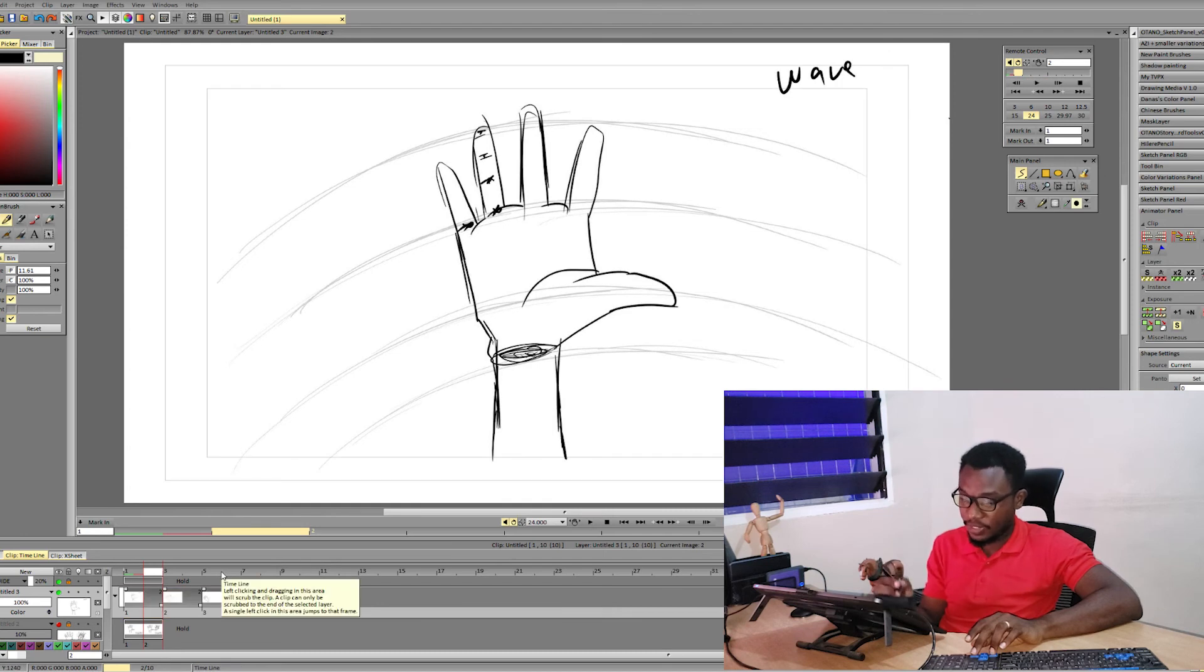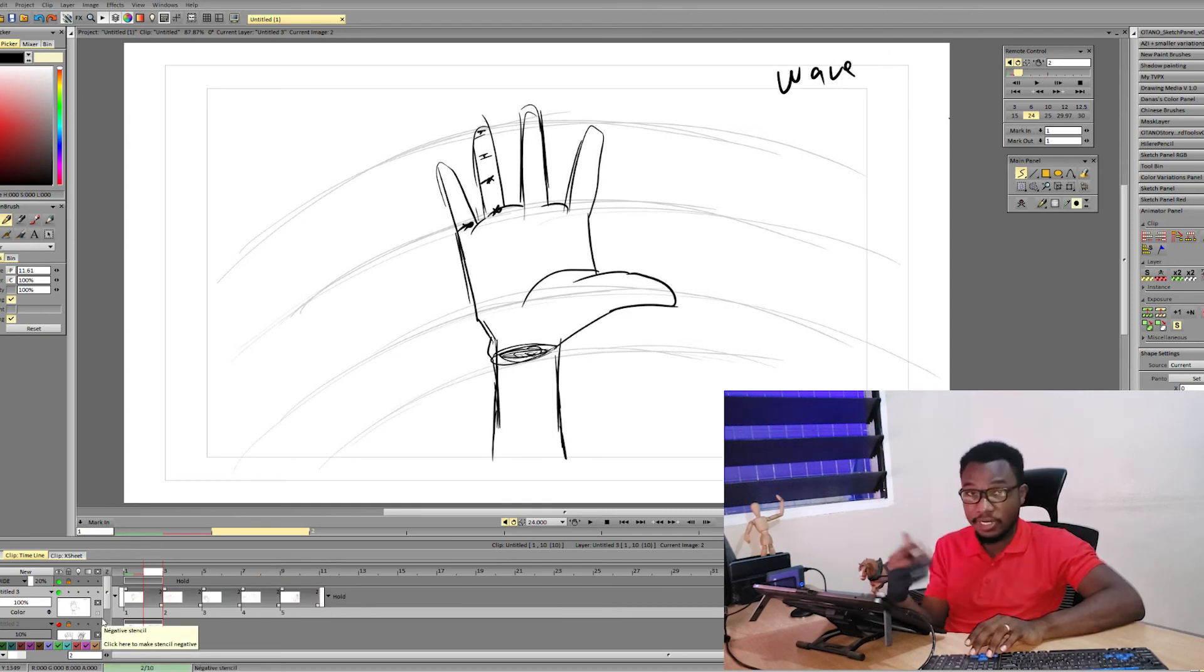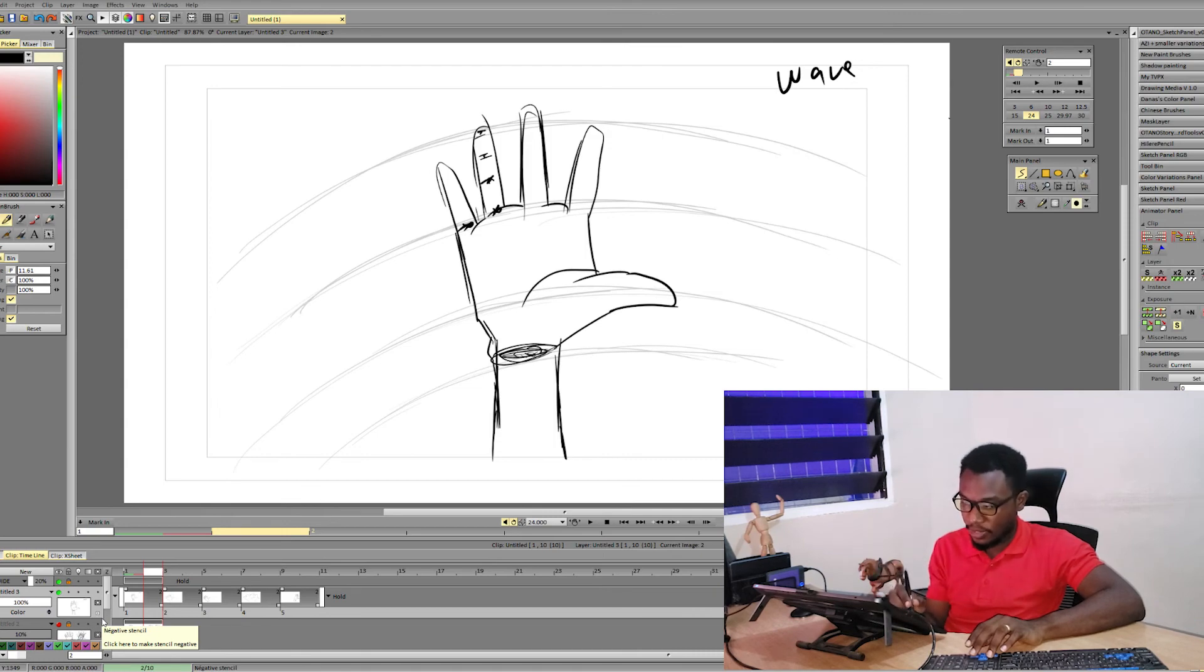This is the first thing, one of the tricks in animating the hands. All right guys, this is a wrap. Thanks for checking this tutorial out.